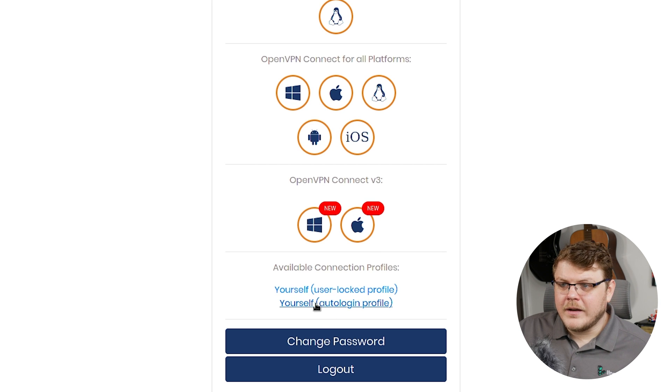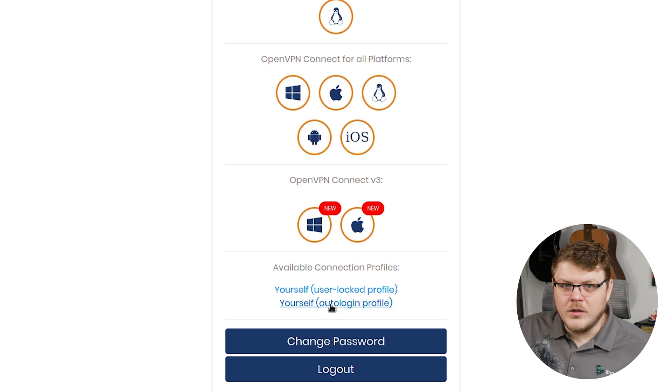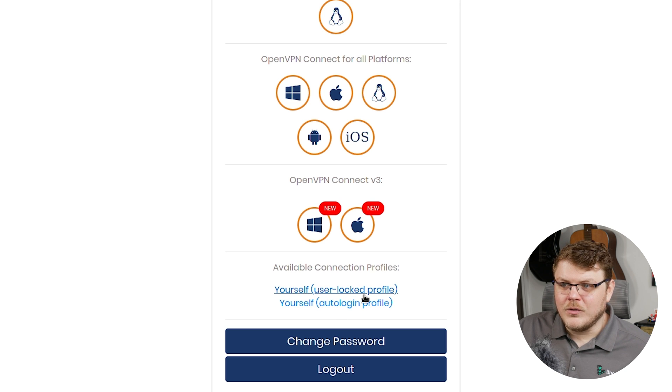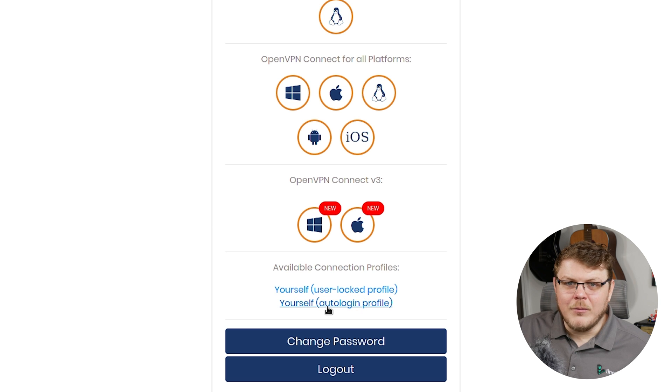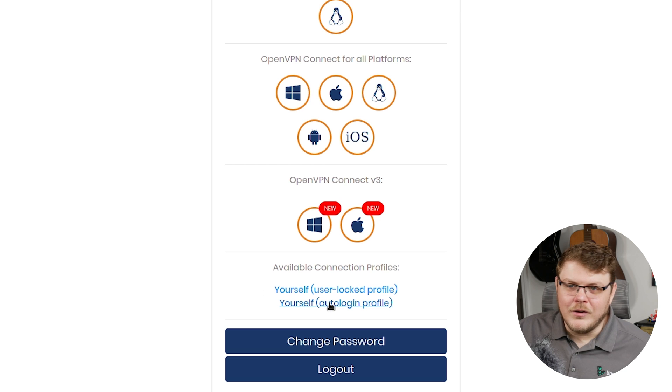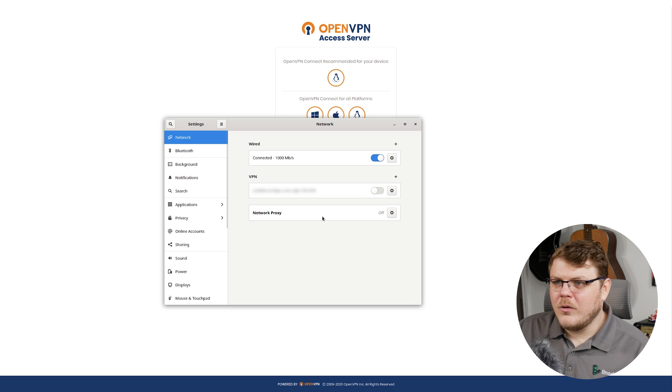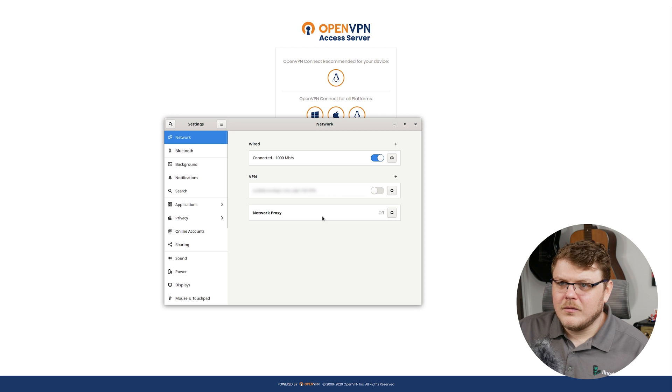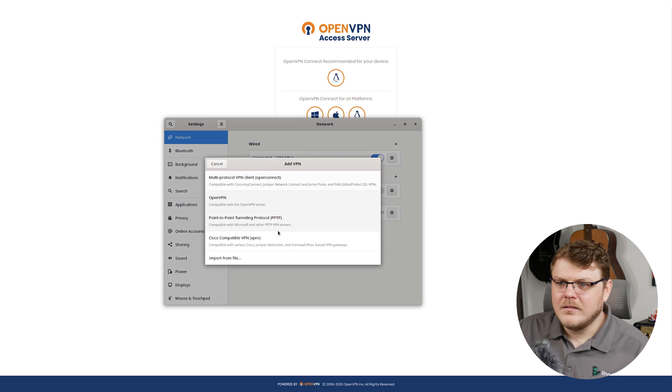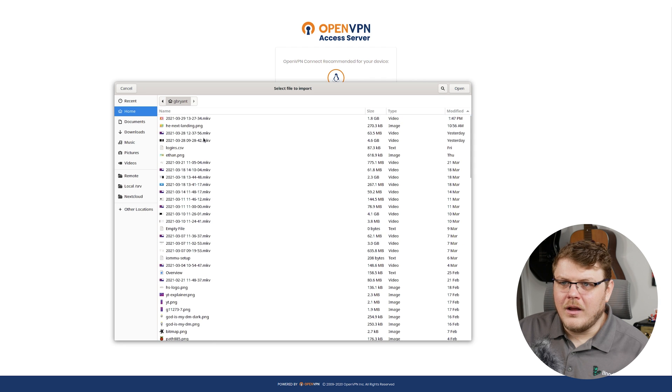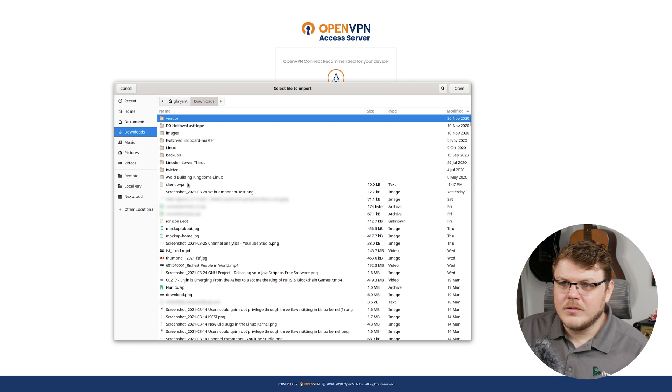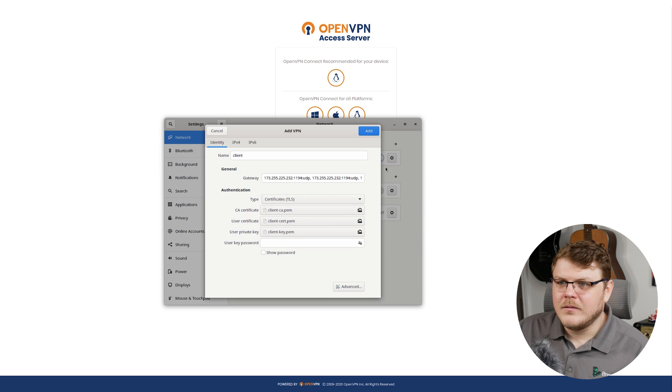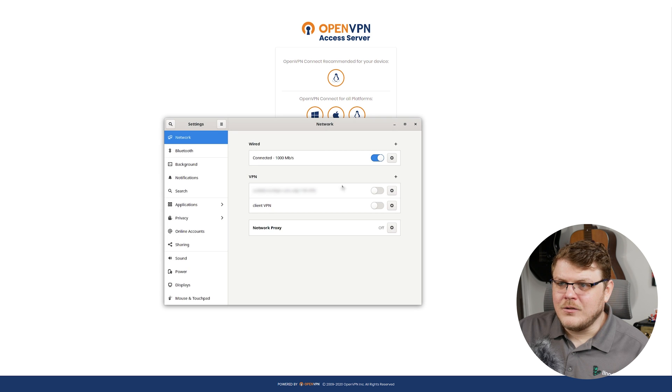And now we're going to select available connection profiles and you can choose whichever one you would like either user lock profile or auto login profile. You might not have that enabled for the user account you created depending on your needs. And we can go ahead and click save and then we'll go into the Linux VPN settings and we'll click add and then we'll import our setting here. And that's going to be under downloads. We'll select client OVPN. And there we go. Now we can add that to our list and enable it.